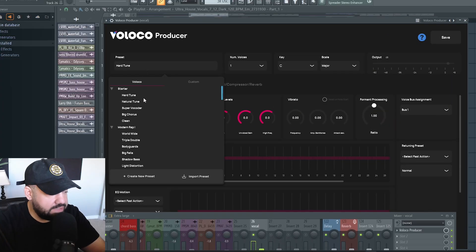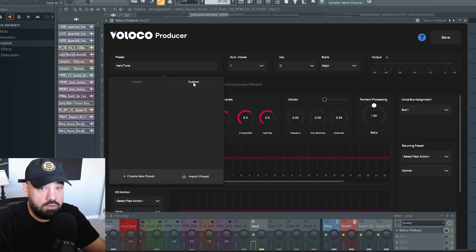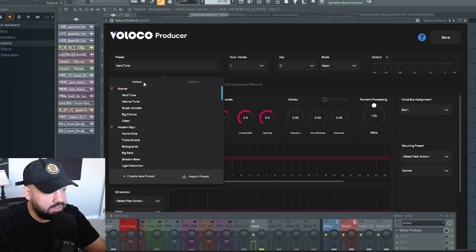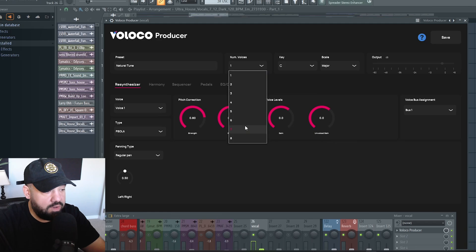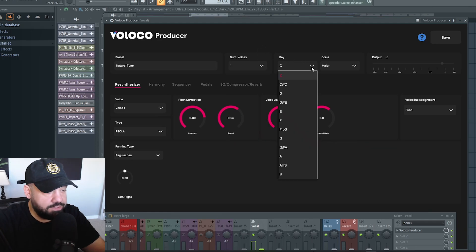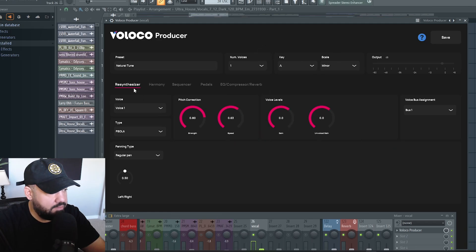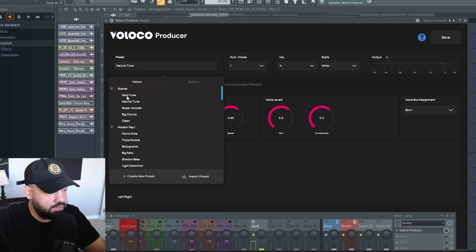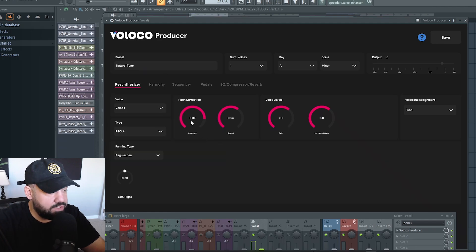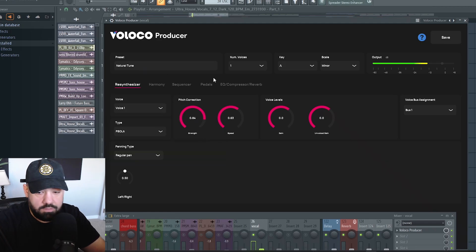We have different presets to get you started. You can make your own custom presets. You can choose your different number of voices. I'll leave it on one for now. Choose your key. In this case, we're in A minor. You can go ahead and choose one of these other presets if you'd like. Like I said, I'm just going to keep it on natural for now.